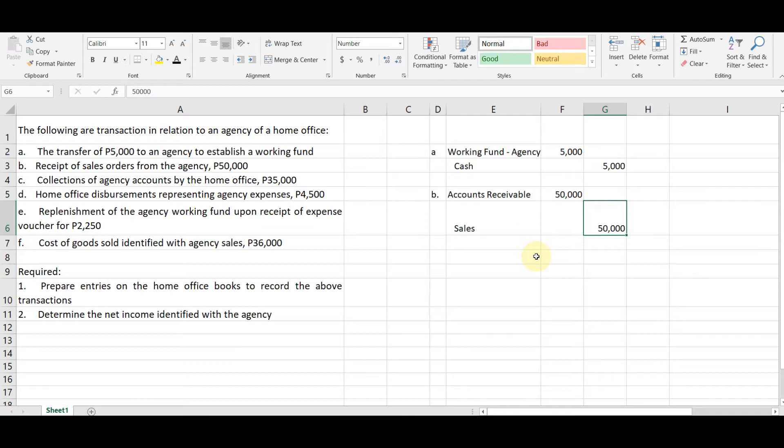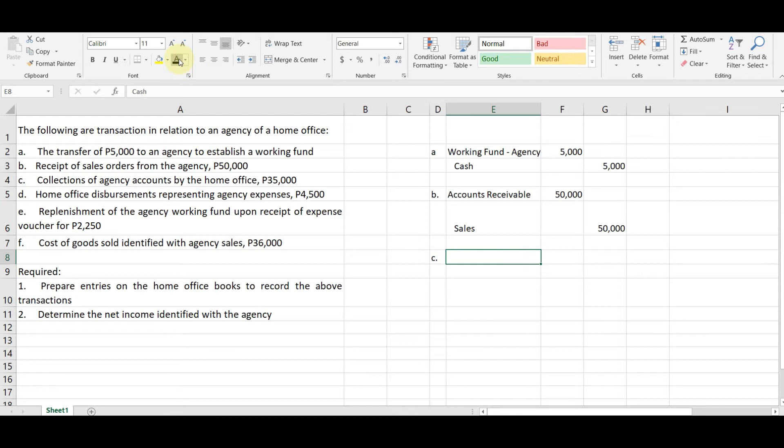Kasi nga, ipo-forward pa siya sa home office. Okay. So yun, so parang order si voucher, hindi mo voucher, parang, o nga, sales order ang tawag. Okay.